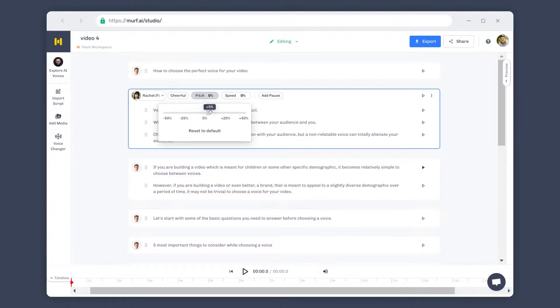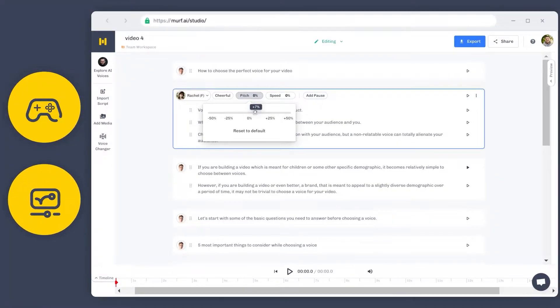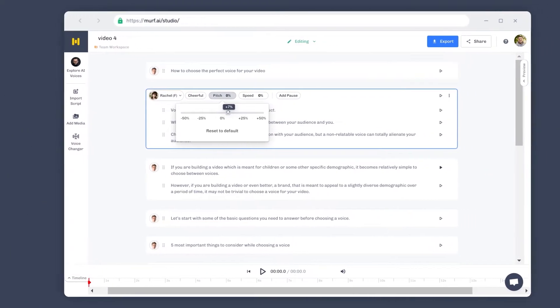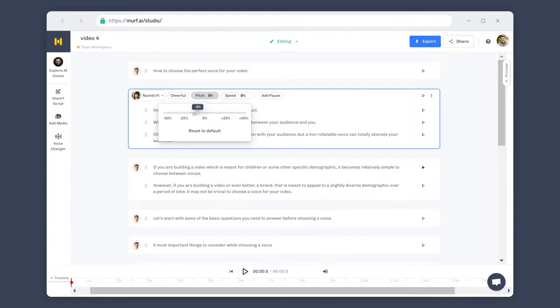This feature is also useful for users who are looking for gaming and animation voices, where the studio voices can be modified to sound like characters from cartoons and animations. If you already have a voice in mind for your voiceover, you can get a closer match to the voice by adjusting the pitch.